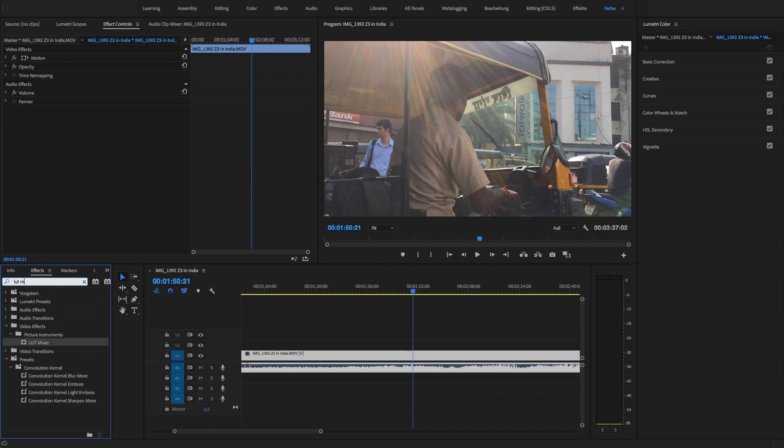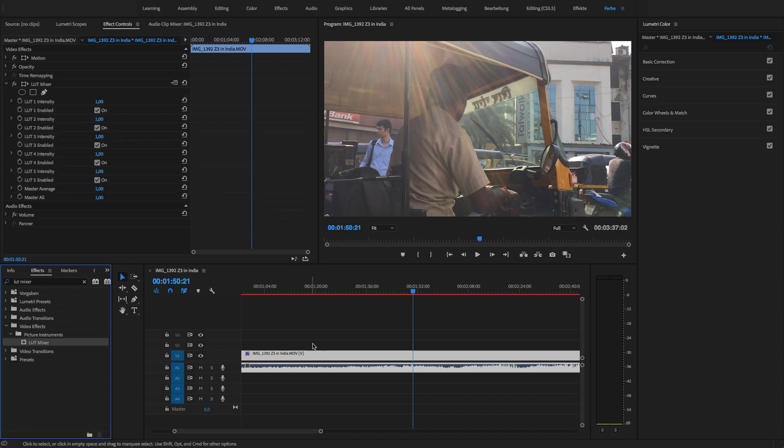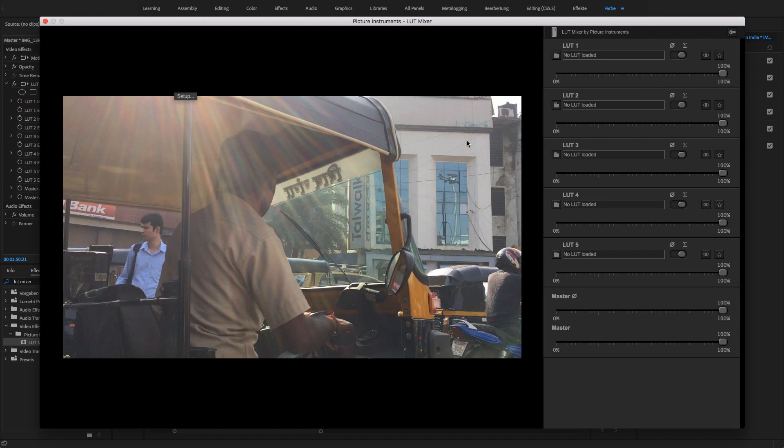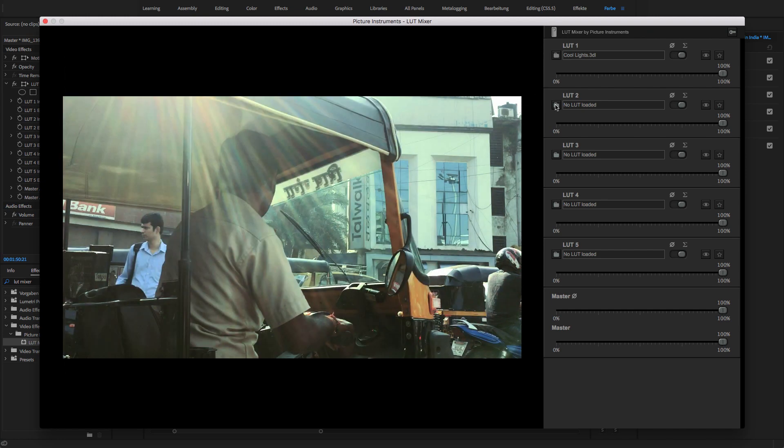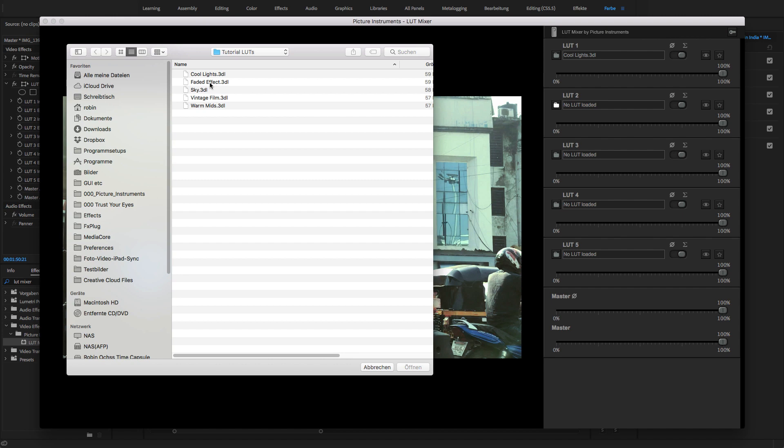To show you how it all works, I will now load a few LUTs. Since all LUTs will be offset, the order in which the LUTs are loaded has no effect on the result.